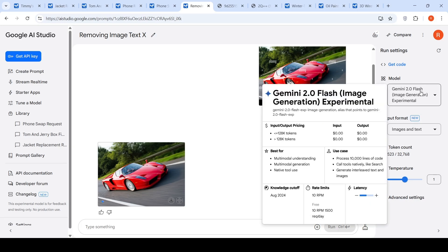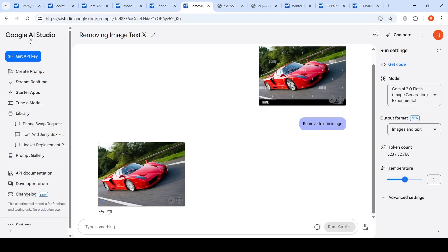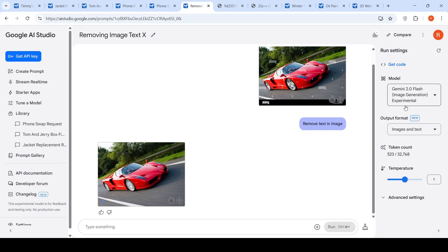This model is currently available for free on Google AI Studio. You can create a prompt, select the Gemini 2.0 Flash Image Generation Experimental model, input your images, and do your image editing. So this is the first crazy use case.